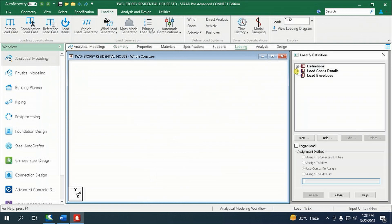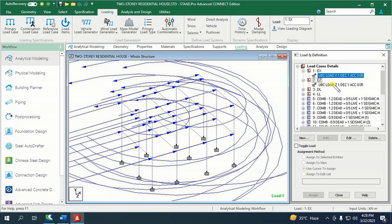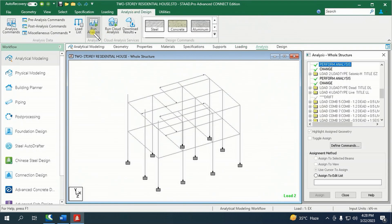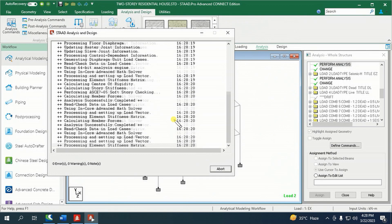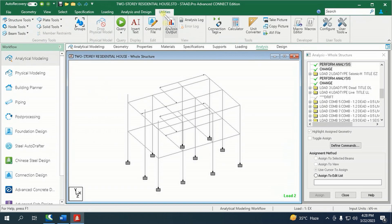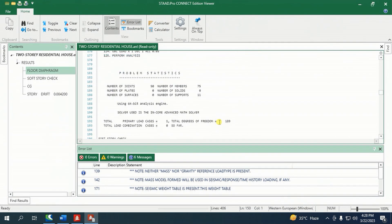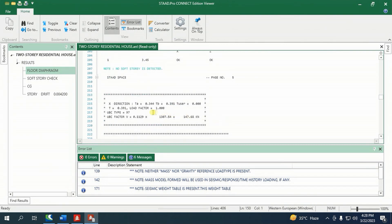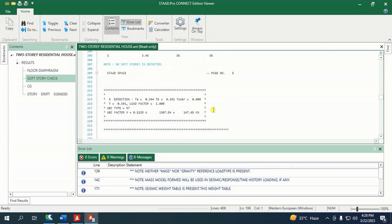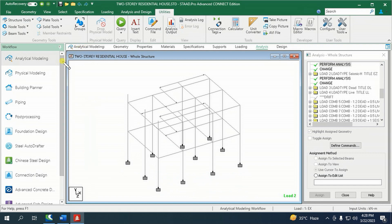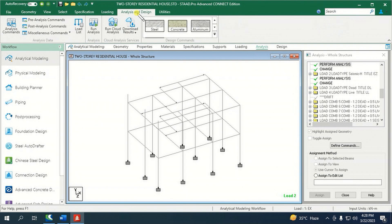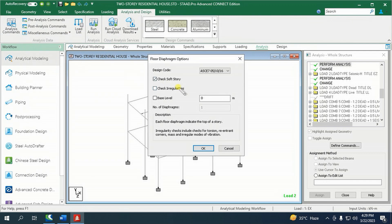This is our stick model. The structure has no soft story and for the irregularity condition there is nothing here. I will invoke a command to give us information about the irregularity check. Let me go to the Analysis and Design tab then hover to Miscellaneous Commands, then find the Diaphragm option. There we go — the Check Irregularities option is directly right below Check Sub-Stories. Click it, and of course the design code must be EEC7 — don't forget to select it in the drop-down menu.